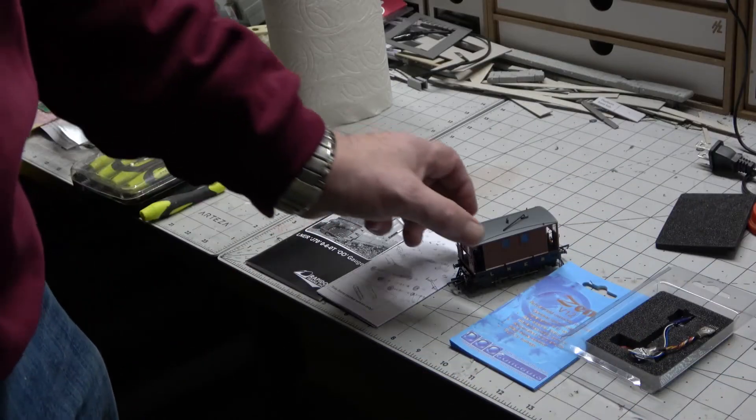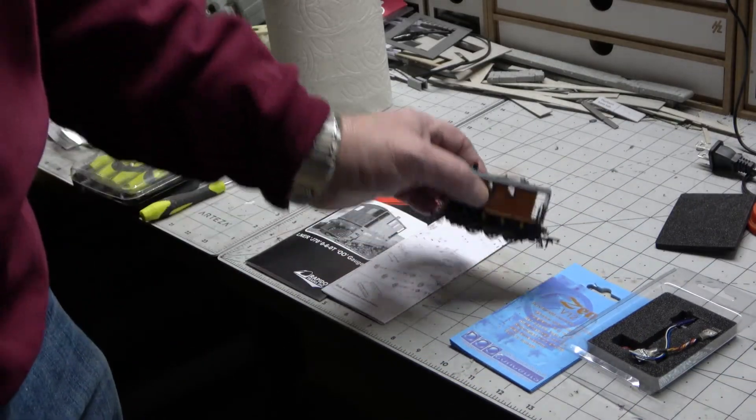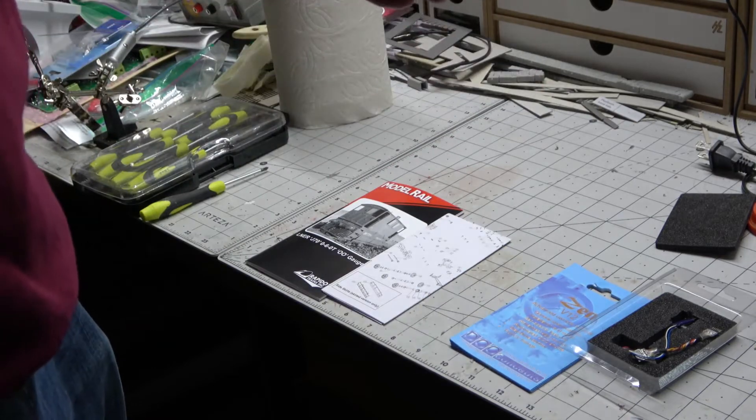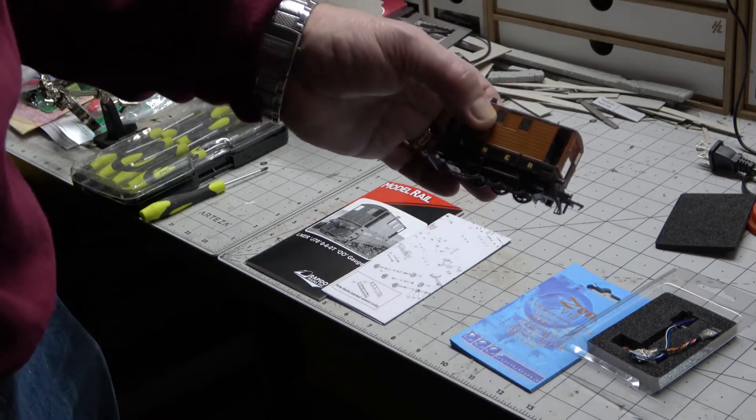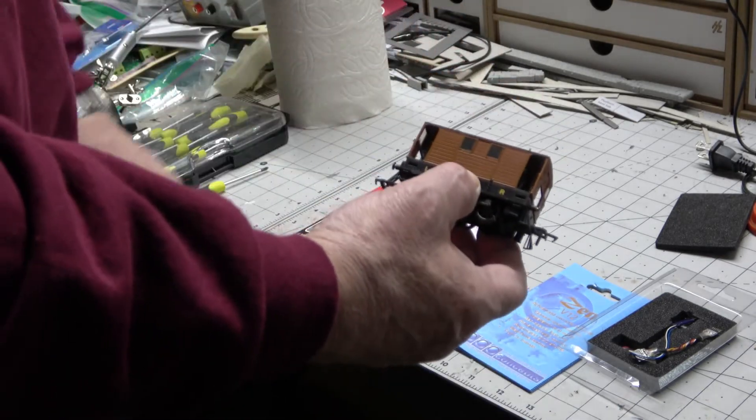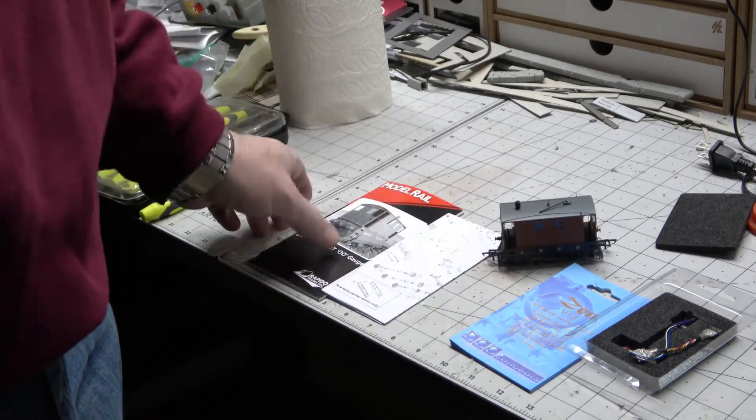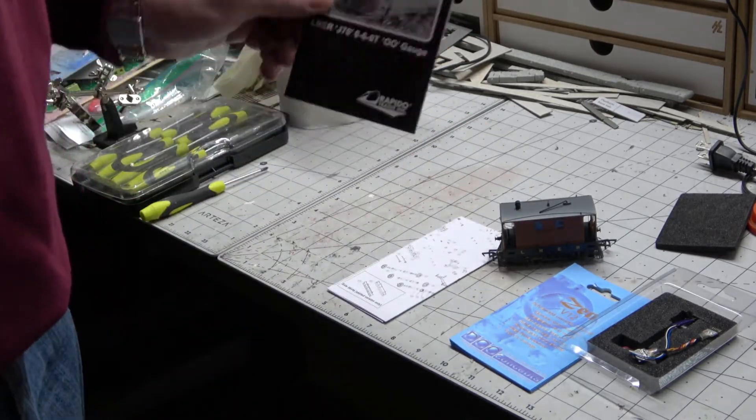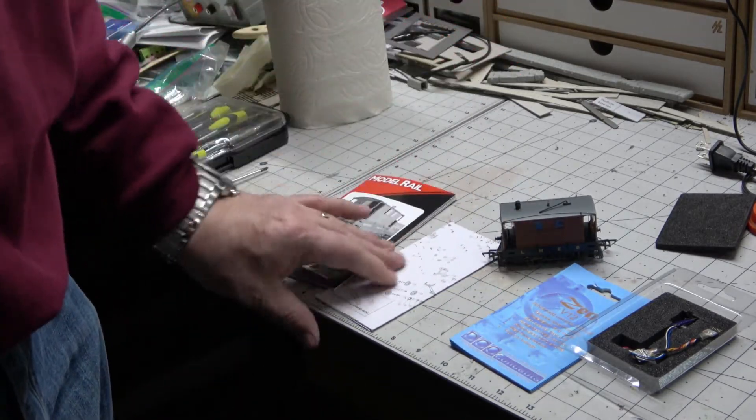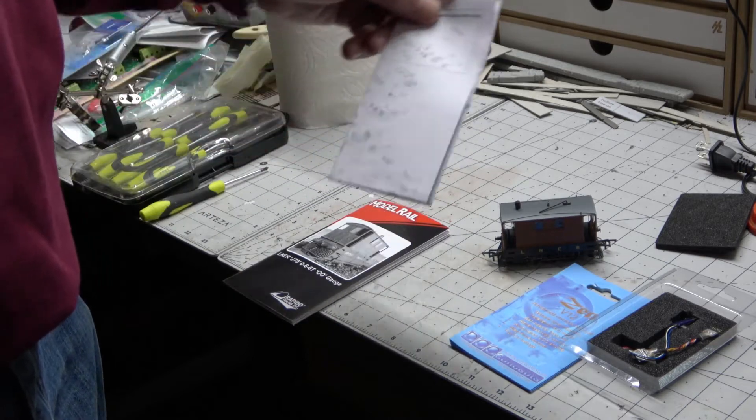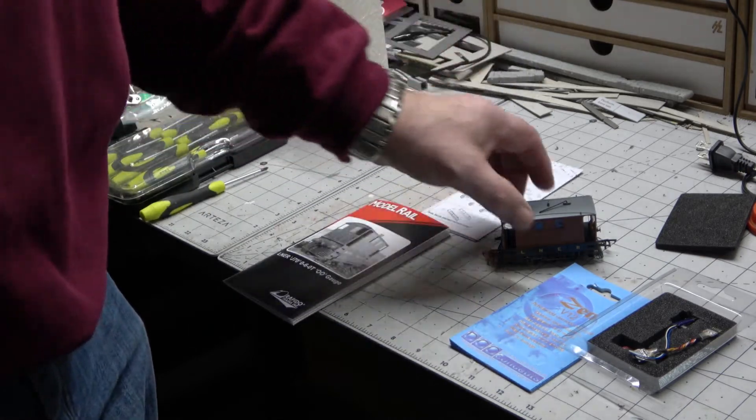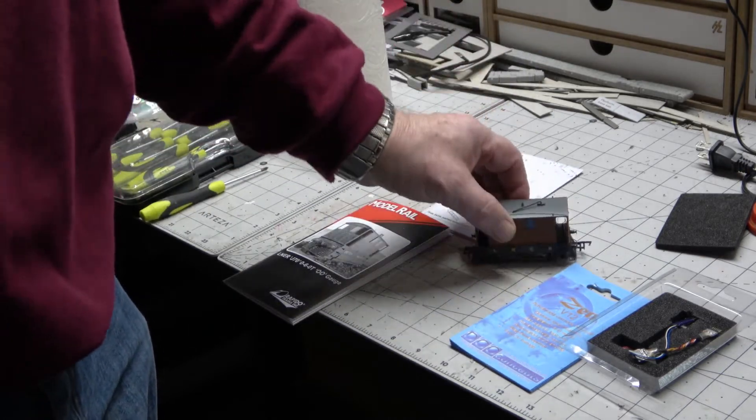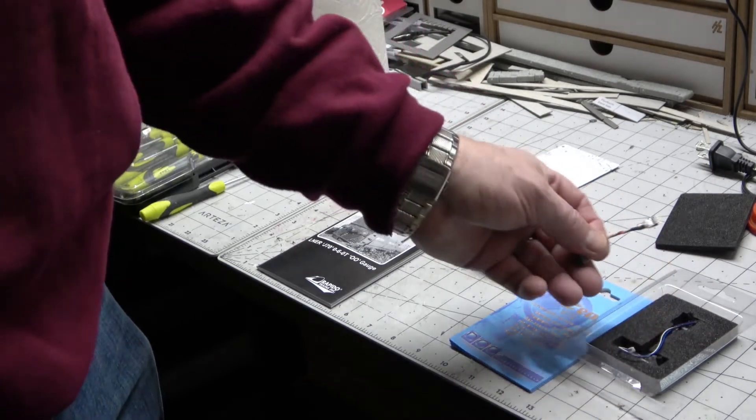So I mentioned in my last video that this J70 needed fitting with a six pin DCC decoder. We have the manual and also a parts list, so I got to work out how to get it open so I can get the decoder in.